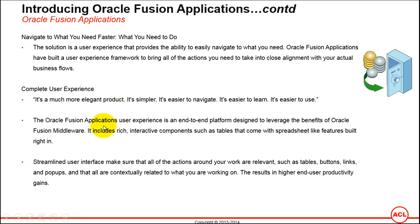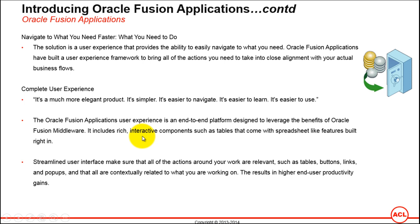The Oracle Fusion Applications user experience is an end-to-end platform designed to leverage the benefits of Oracle Fusion Middleware. It includes rich interactive components such as tables that come with spreadsheet-like features built right in. Let's understand this feature in the GL journal entry form.